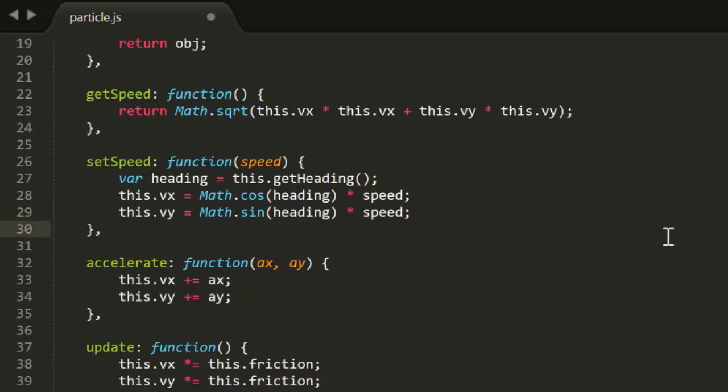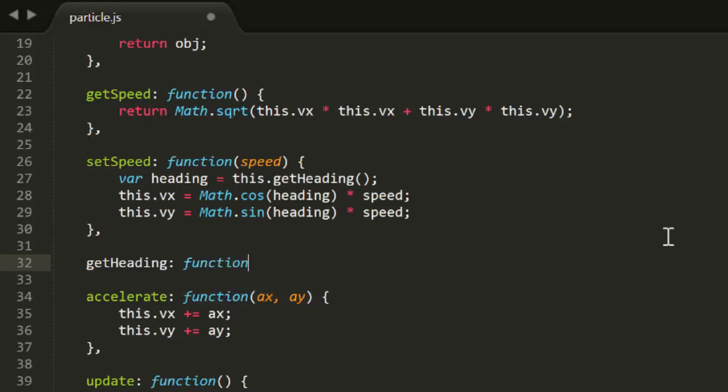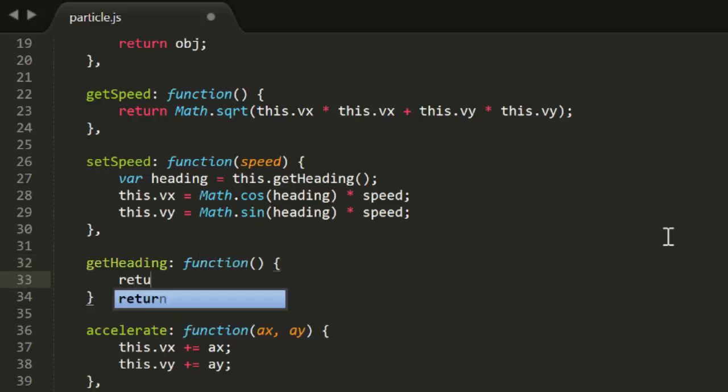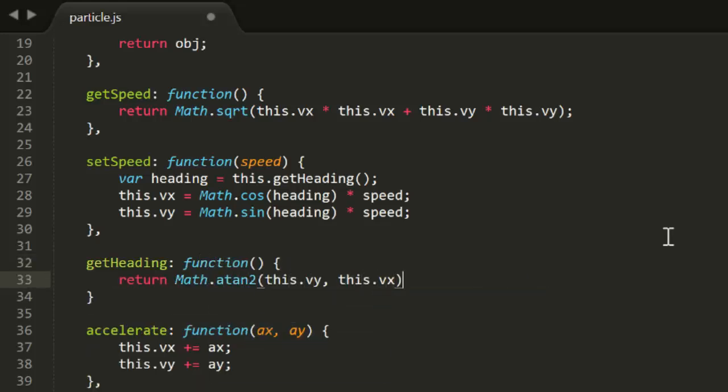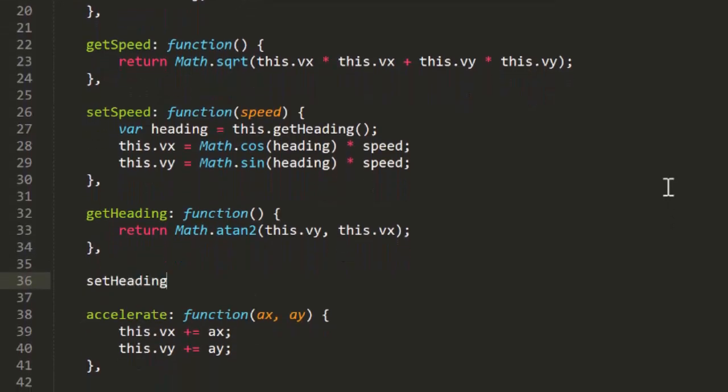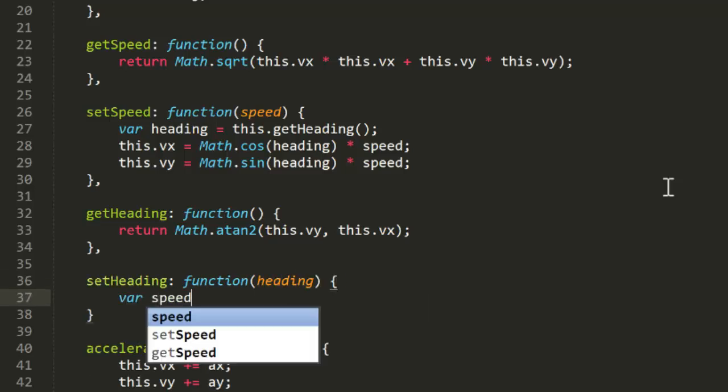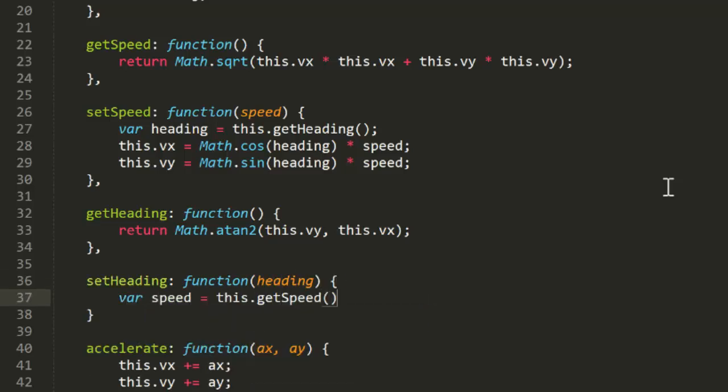Then, getHeading will use Math.atan2 with vy and vx to get the current velocity angle. And setHeading will get the current speed, and then do the exact same calculations as setSpeed did with heading and speed.